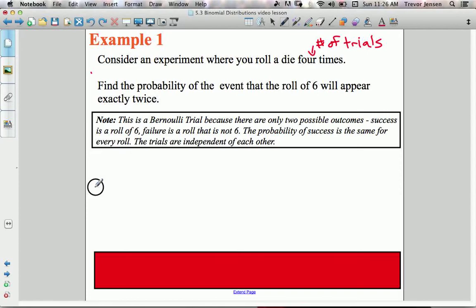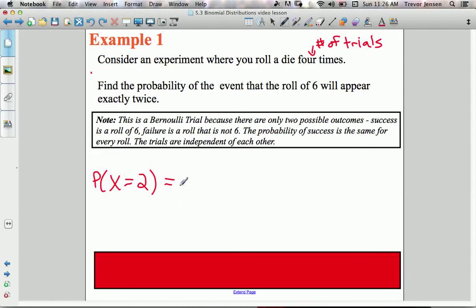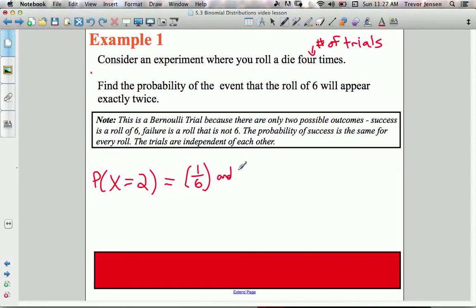Let's figure out the probability that our discrete random variable X — the number of successes — equals two. We're going to have four rolls of the die and need to get a six twice, meaning two successes. Let's say the first two rolls are a six. The probability of rolling a six on a standard die is one out of six. So to be successful twice: roll a six, then roll another six. Keep in mind, 'and' means multiply — the multiplication principle for independent events.